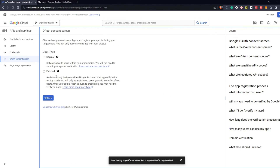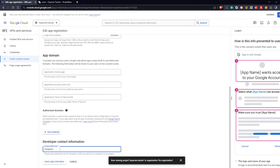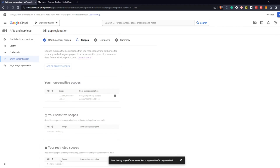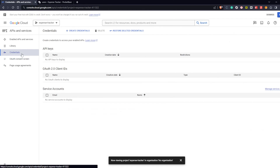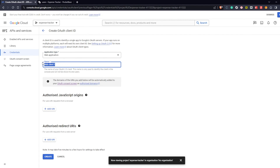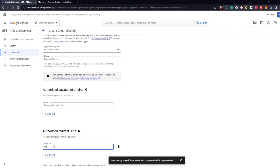It now prompts us to configure a consent screen. So here we enter the required information, select the non-sensitive scope of userinfo.email and then finish the setup. Now we can head back to credentials and create them by clicking on the button and selecting OAuth client ID. Here we enter application type web app, name expense tracker, authorize JavaScript origins localhost 5173, and authorize redirect URIs localhost 5173 /callback/google. Then we click on create.